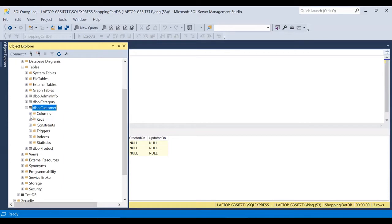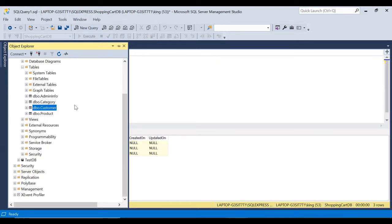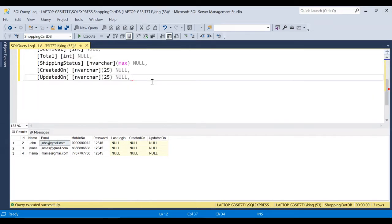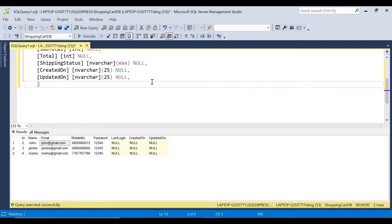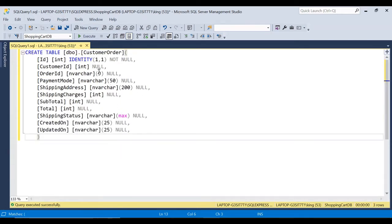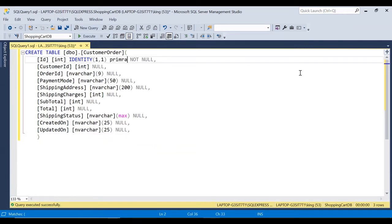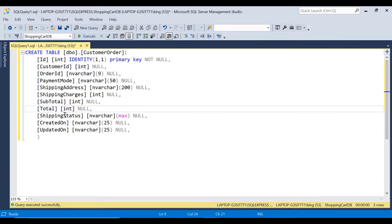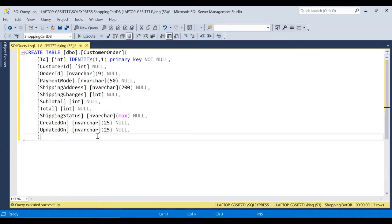We have a customer table and for each customer we have all the details. The customer is going to login and place the order, so we'll have to create one table called customer_order. This table has the id, customer_id, order_number which is a nine-digit number, payment_mode, shipping_address, shipping_charges, subtotal, total, shipping_status, created_on, and updated_on. Let's create this table.